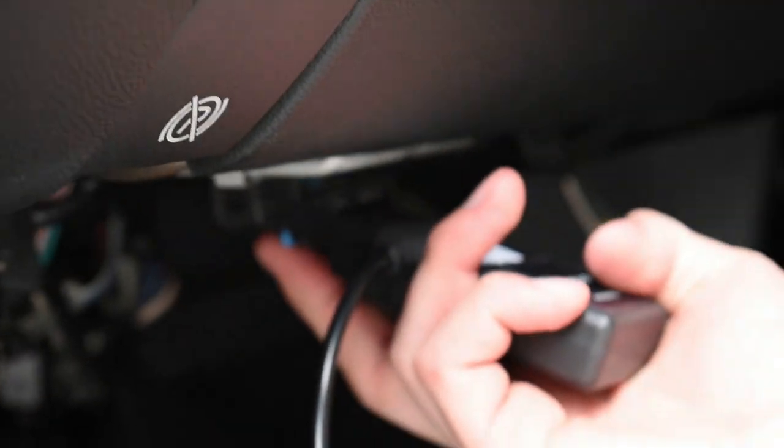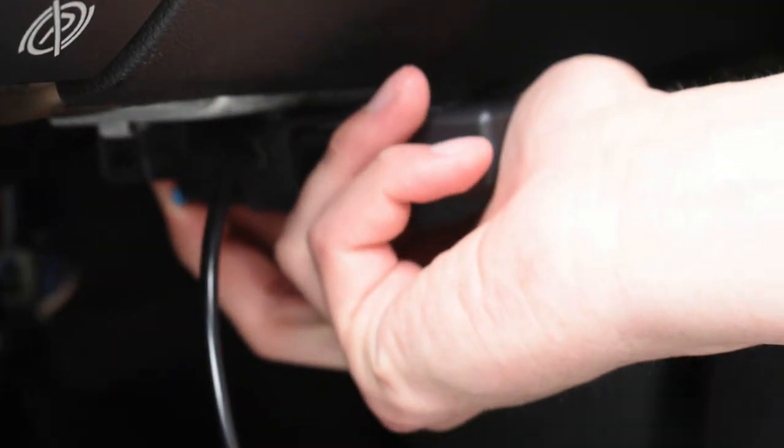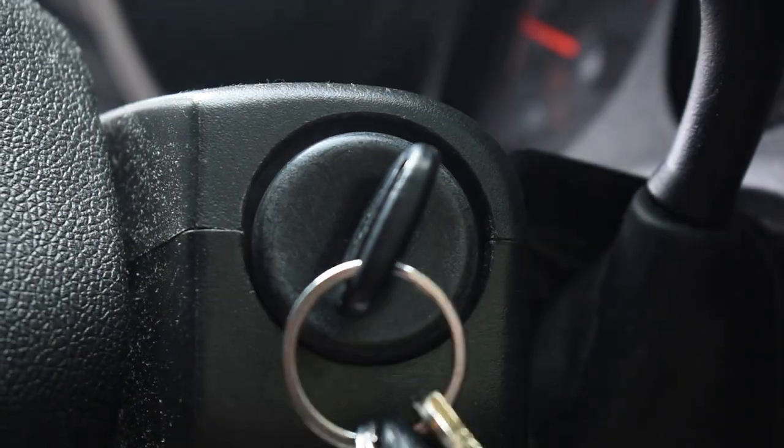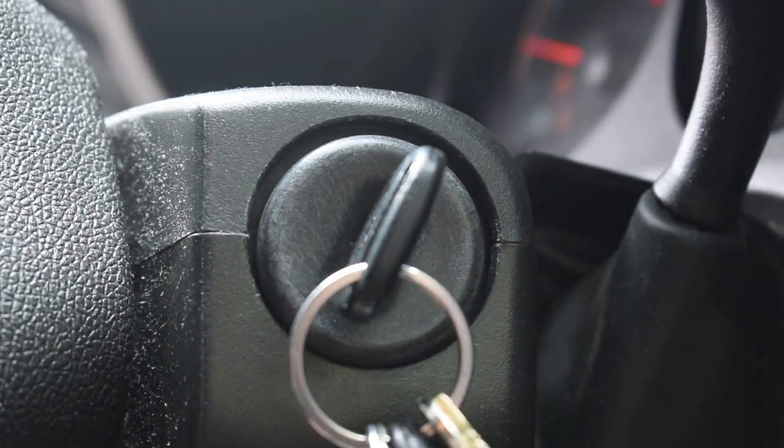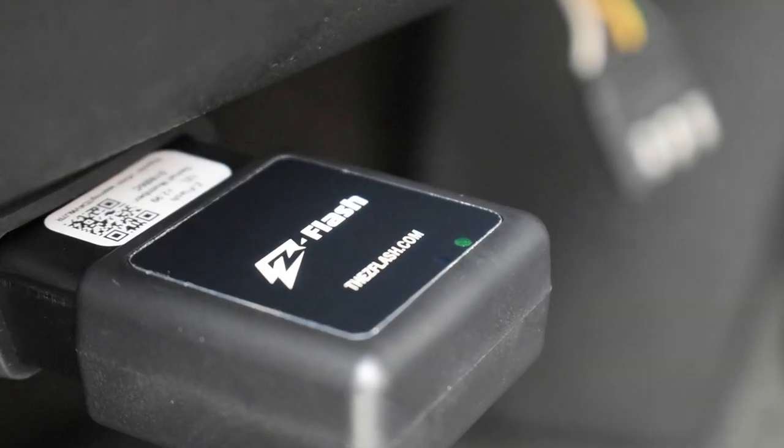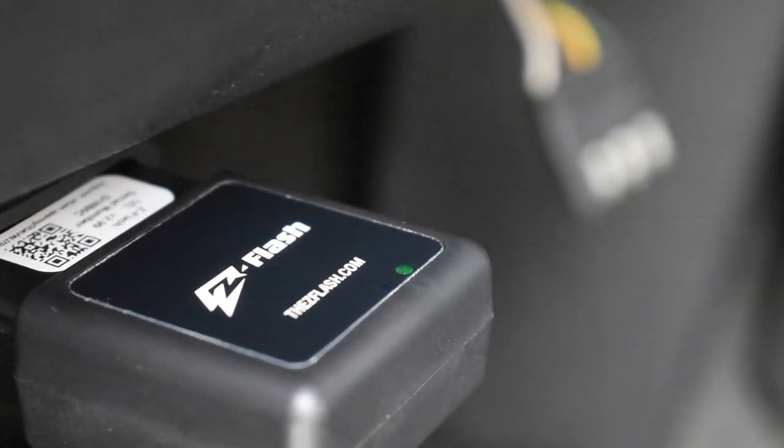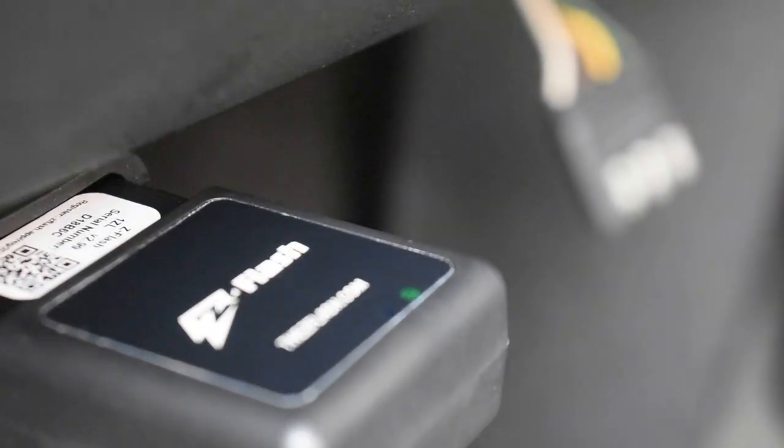Now that my module has been set, I'm gonna go ahead and plug it back into my switch, plug that back into the vehicle, then go ahead and start the car.